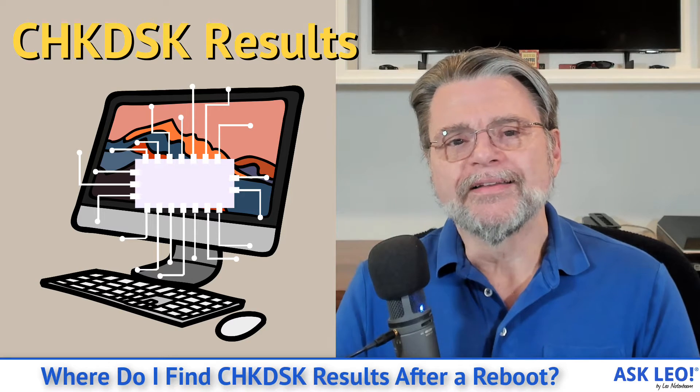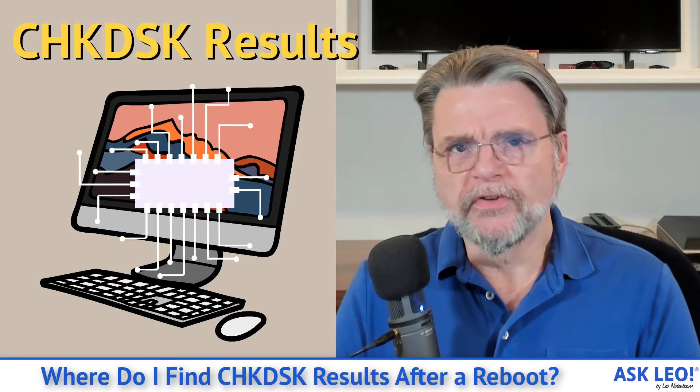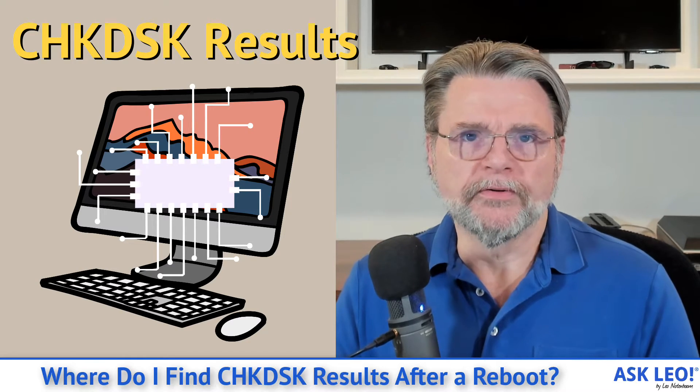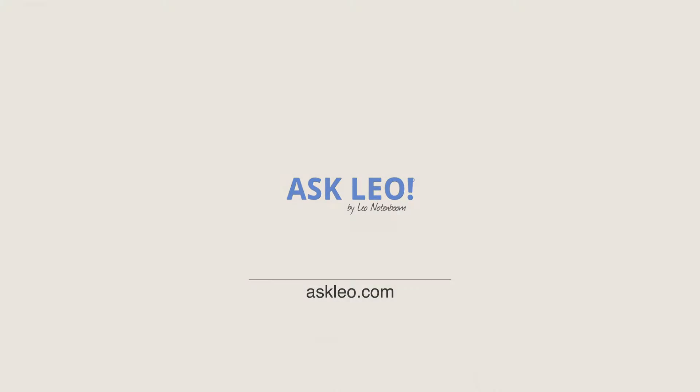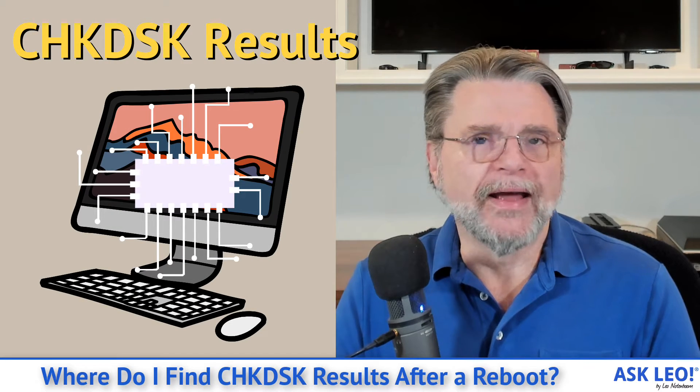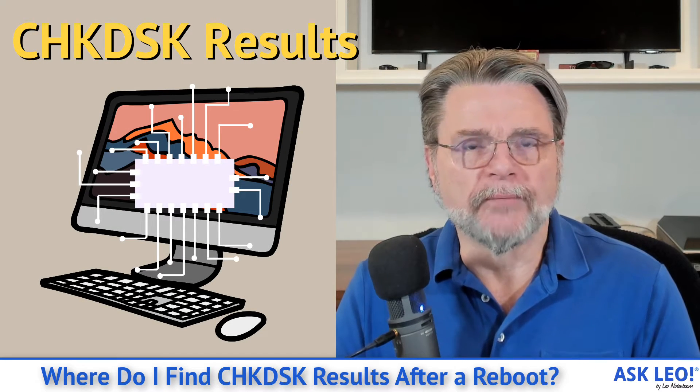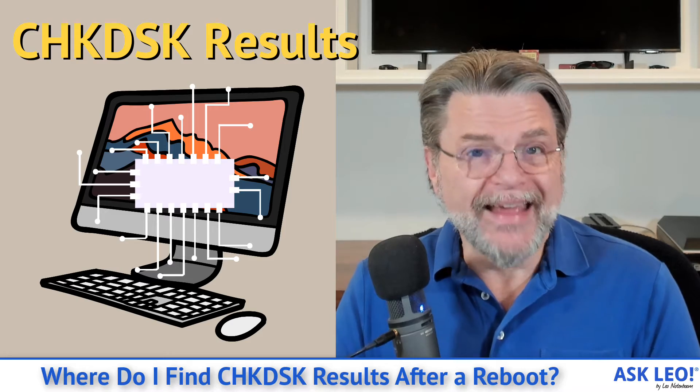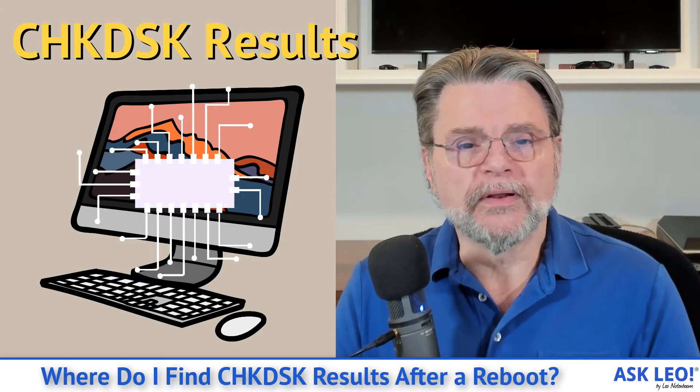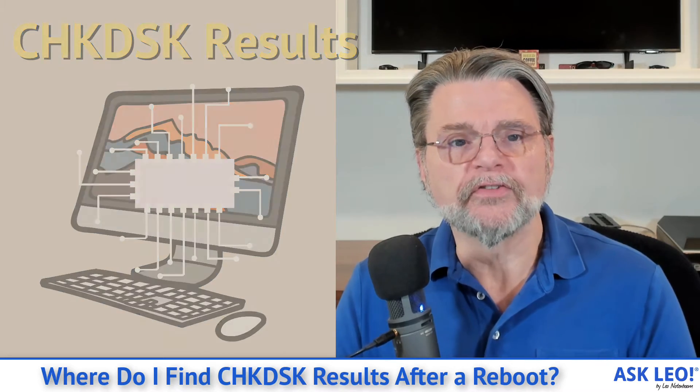Where do I find Checkdisk results after a reboot? Hi everyone, Leo Notenboom here for Askleo.com. The question is actually a pretty common one because the answer really isn't all that obvious.